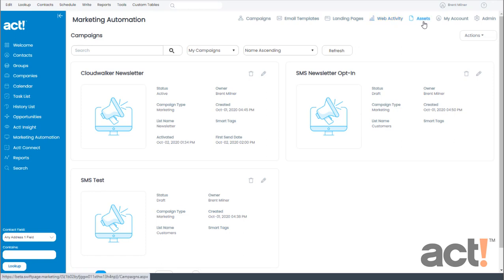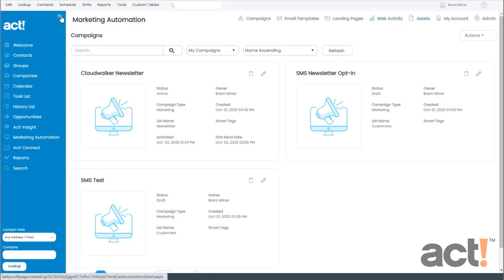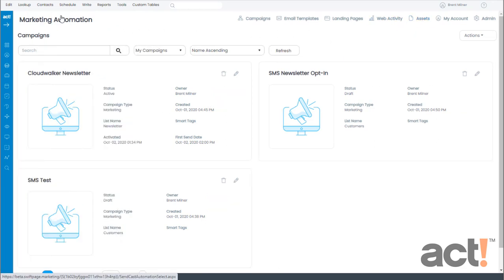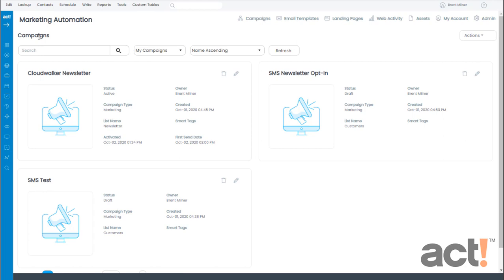And if you need more real estate to work with, you can collapse the left menu of ACT by clicking this button to bring more of your focus into marketing automation. The Campaigns area allows you to create your marketing campaigns. These can be simple one email blasts or multi-stage campaigns complete with intelligent decision stages.